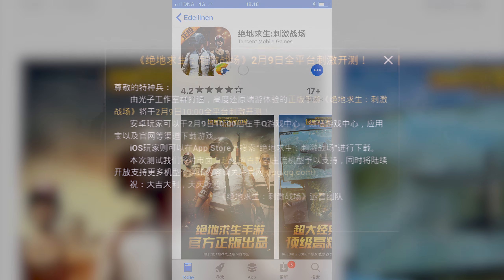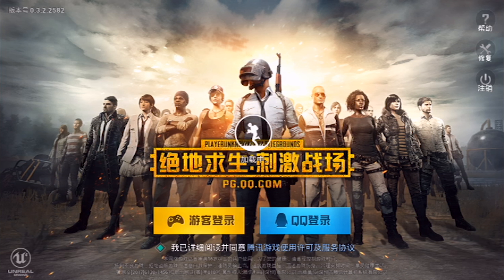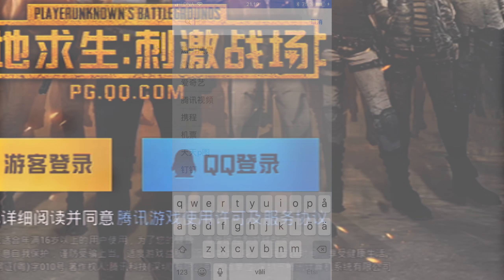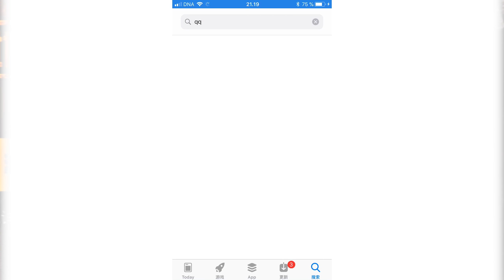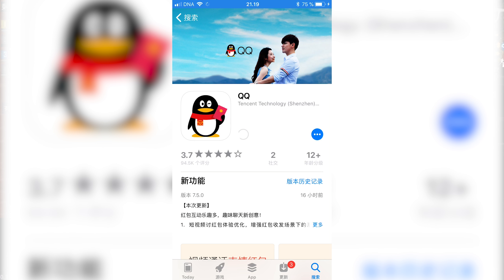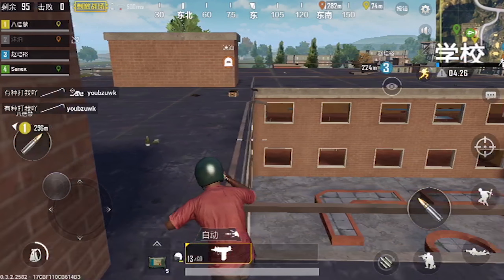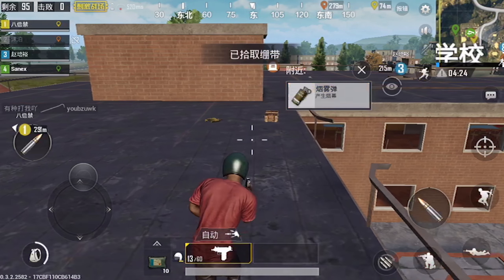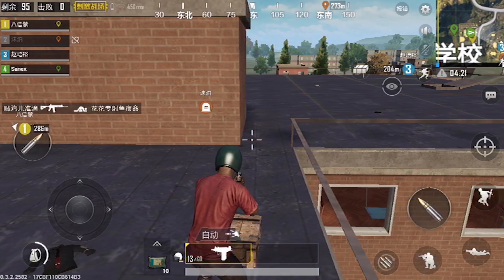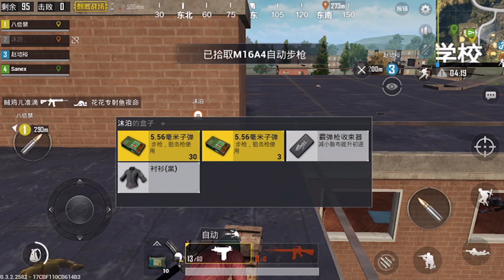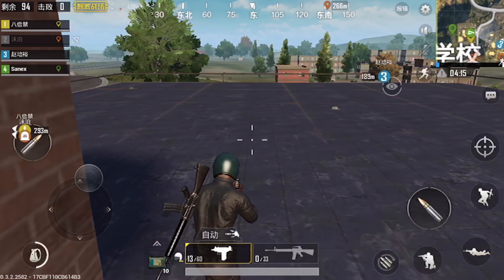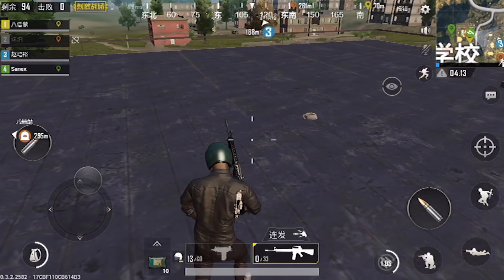Once you get into the game you have to log in with something, and I recommend using the QQ app. Just go to the Google Play Store or iOS App Store, search QQ and download the app. It has a penguin as its logo and you can use it with almost every Chinese service. Once you have made an account, go back to the game and click the QQ option. It will launch the QQ app and you will have to grant it access.